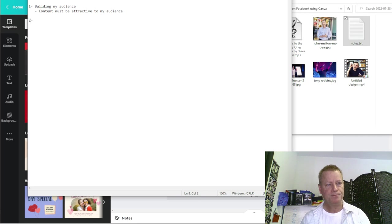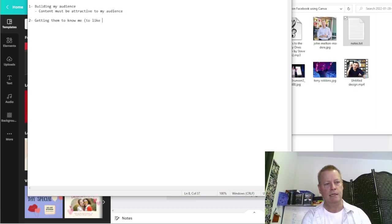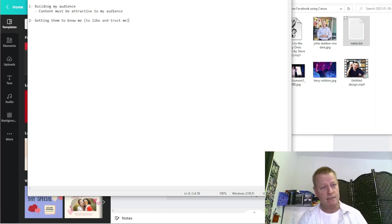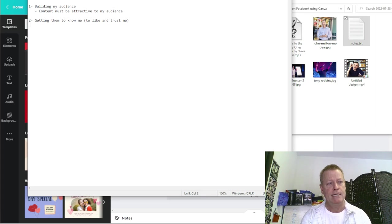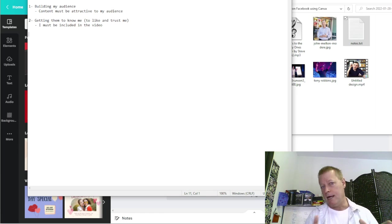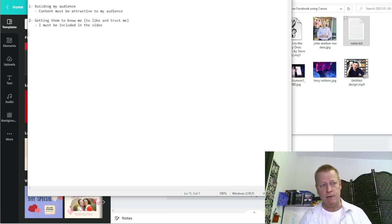Number two is getting them to know me — to like and trust me. So I must be included in the video. That's an important goal: I want them to get to know me a little bit through this video.